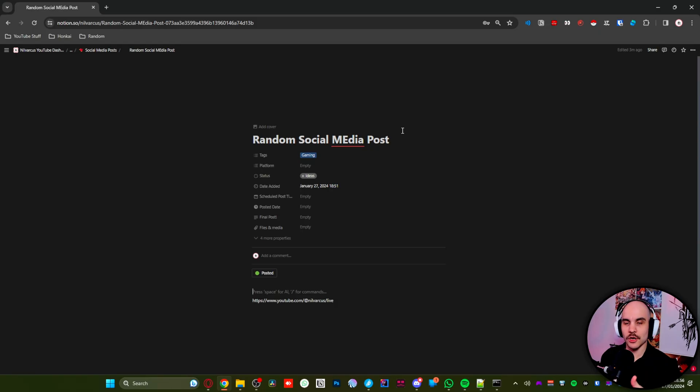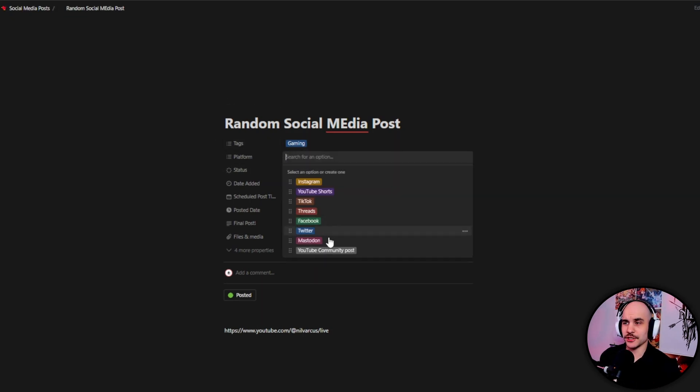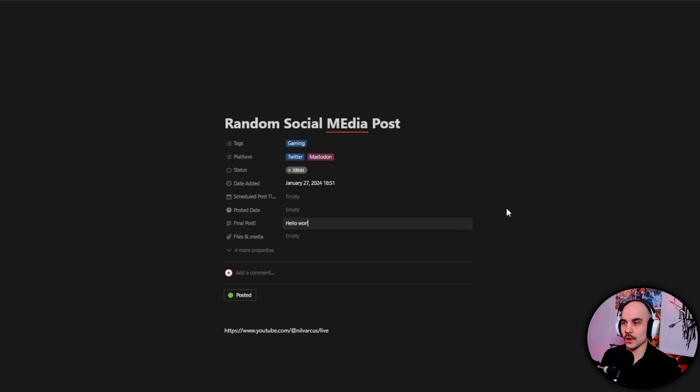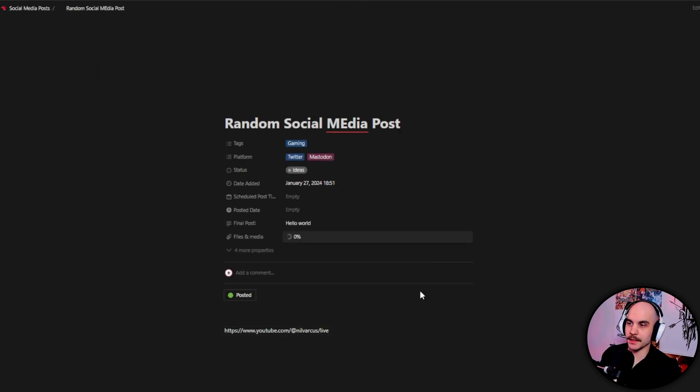So we can actually run one manually so I can show you it in action. So let's just pick, we're gonna post on Twitter and Mastodon. Here we're gonna do a final post. I'm gonna, hello world.